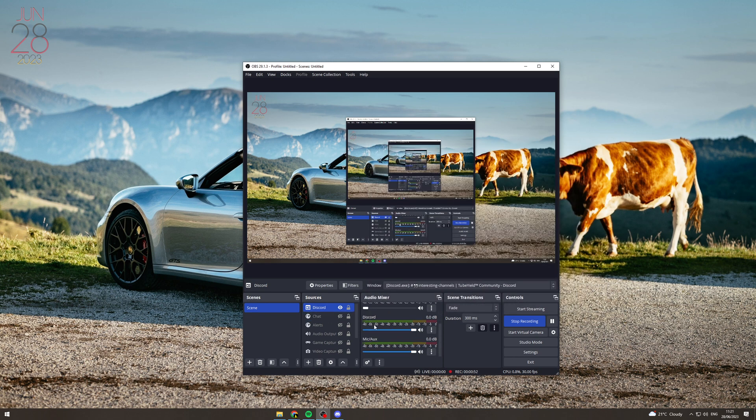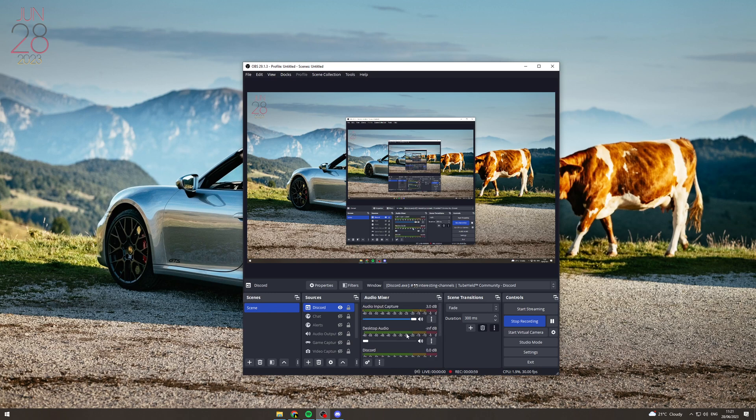From here, if you want to turn it up and down, you can, depending on how loud it is. And now the issue with this is that the only thing that we recorded is Discord.